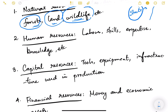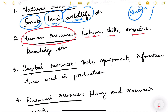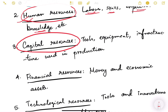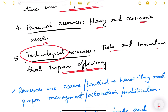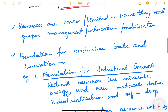The second type is human resources — the people of the country, the youth, the working class, and children who are the future citizens. It includes labor, their skills, expertise, knowledge, scientific research, and R&D. The third type is capital resources — tools, equipment, machinery, and infrastructure used in production. Then there are financial resources meaning money and economic assets like gold, and technological resources — tools and innovations that improve efficiency. So technology is also a resource.